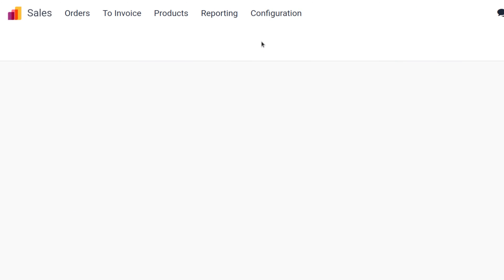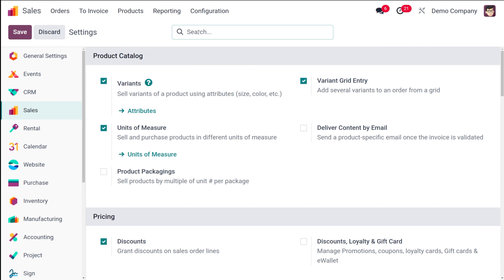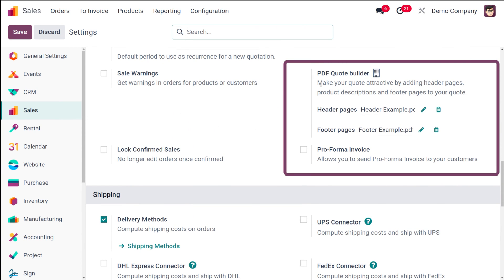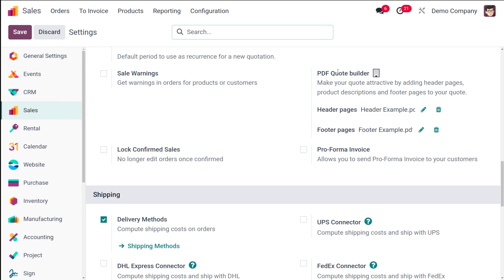Before going on to customization of the documents, there's one more important thing to introduce. Inside the Configuration Settings of the Sales module, if you scroll down under the Quotation Template, you will find PDF Quote Builder. This is a brand new feature introduced in Odoo 17. It makes your quotation very attractive by adding header pages as well as footer pages, where you can add PDFs to make your quotation look more attractive.